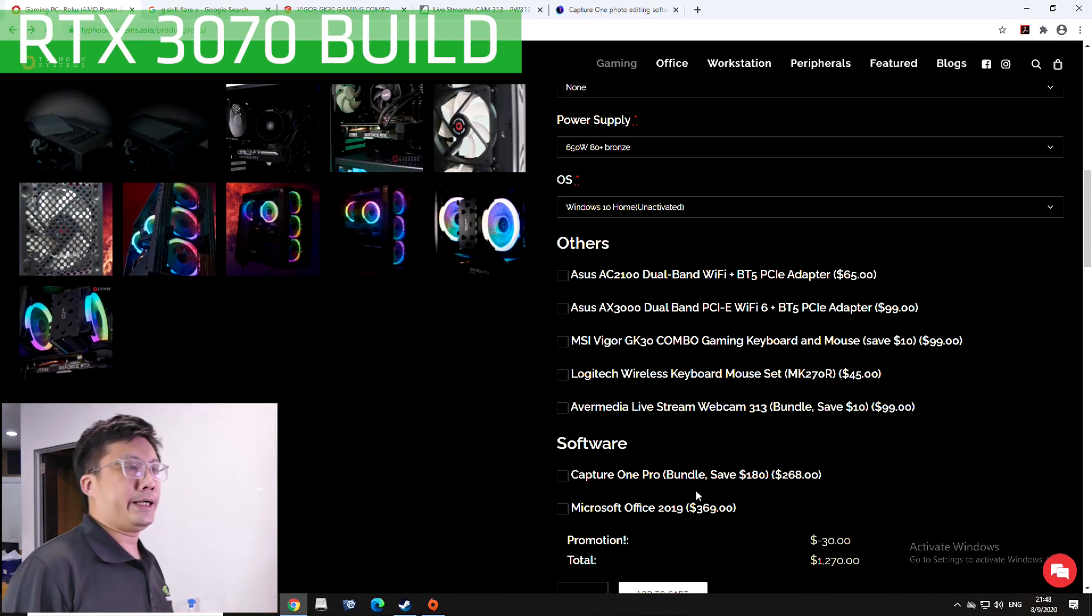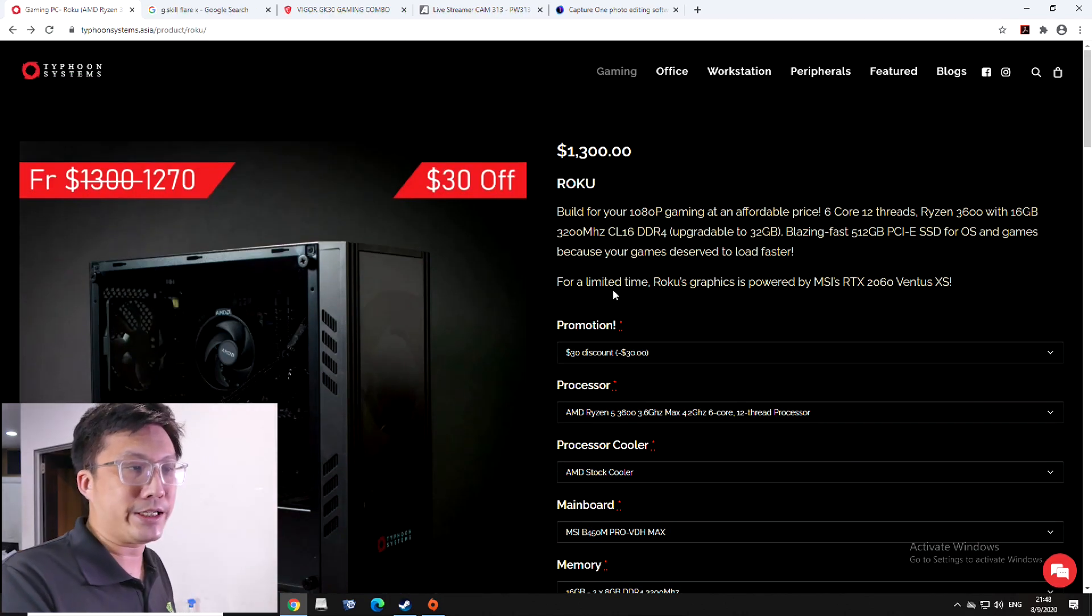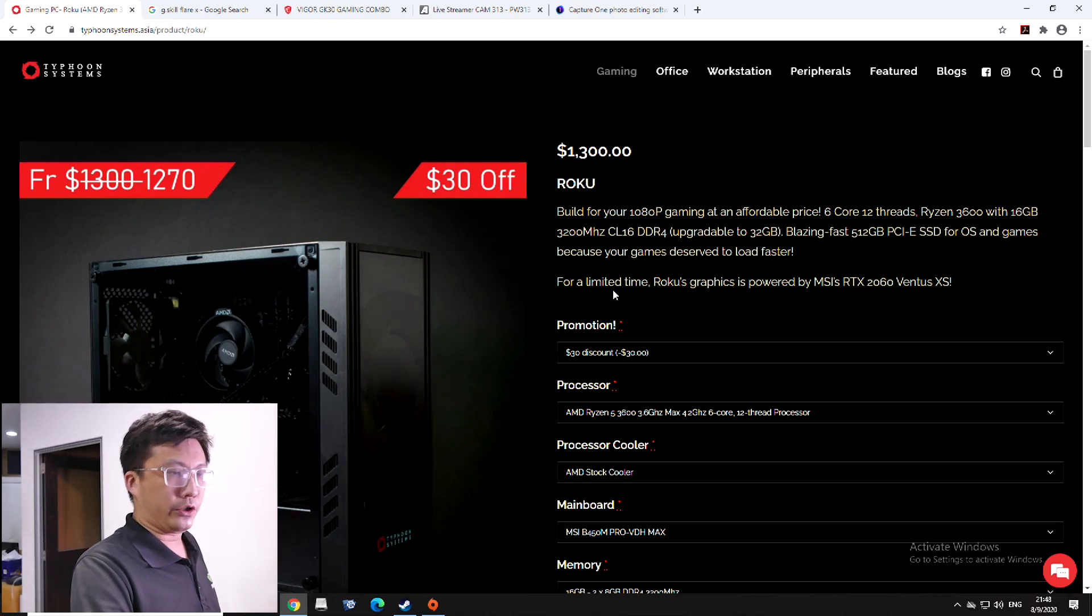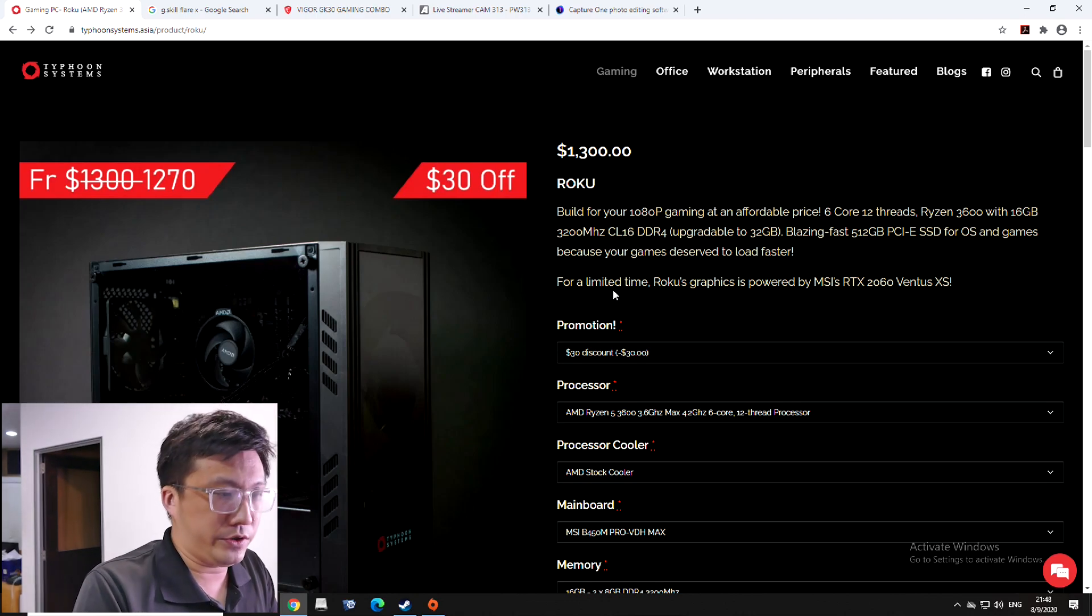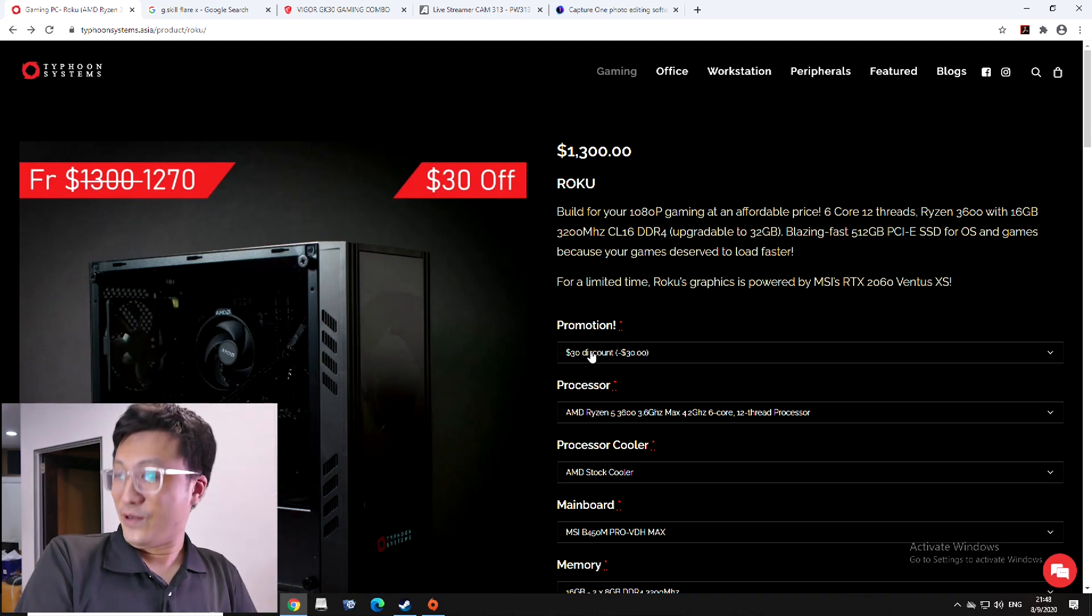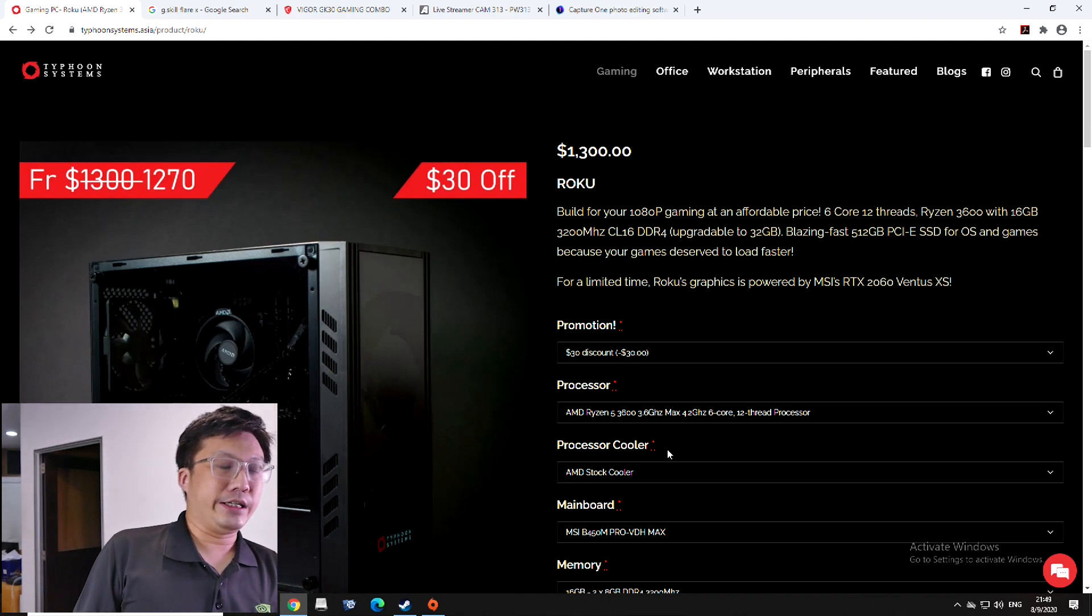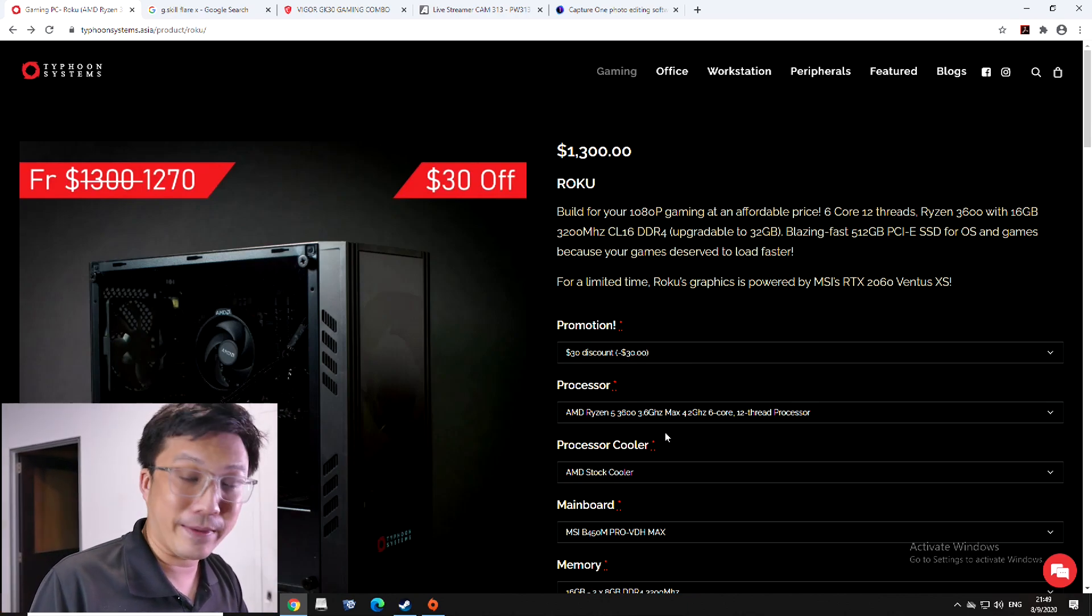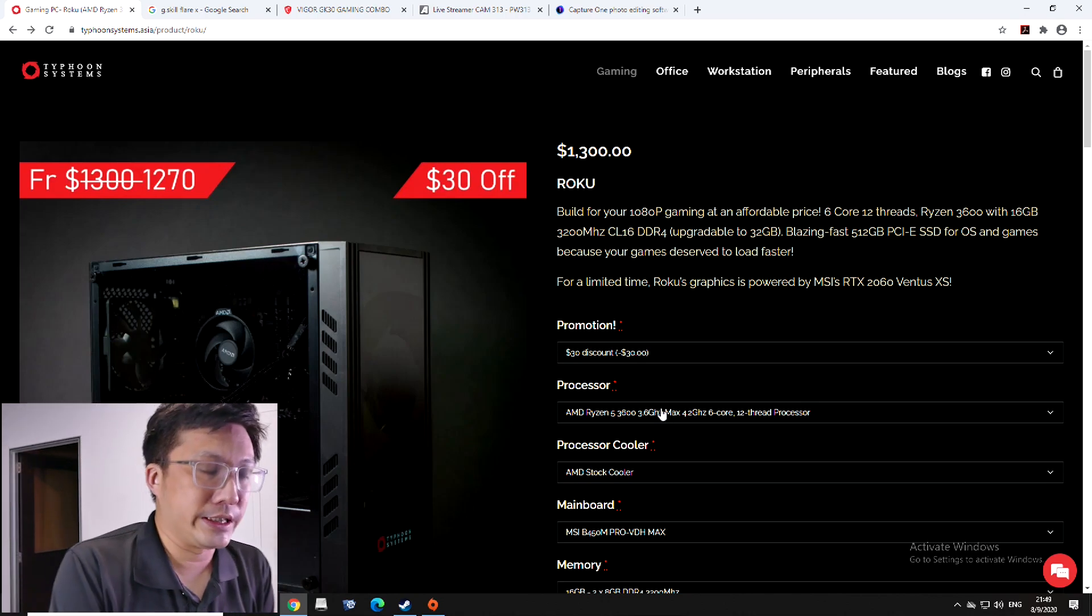So based on that, let's get started on it and I'll take you through based on my website. Okay, right. Now I'm in my configuration page for my Roku mid-range PC model. Now as you can see, the base config I have here starts off at $1300. Okay, now it's $1270 because we're feeling generous this month. Right, so let's get down to it.